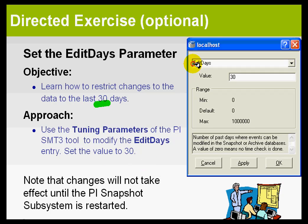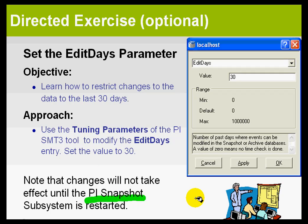We're going to do this in the Edit Days parameter, as you can see right here. And notice that it will not take place until the snapshot subsystem is restarted.